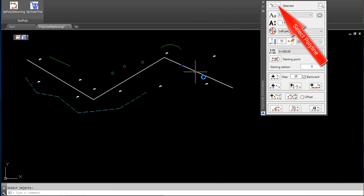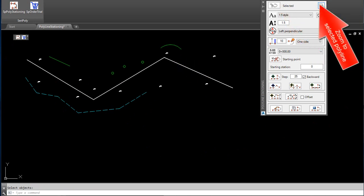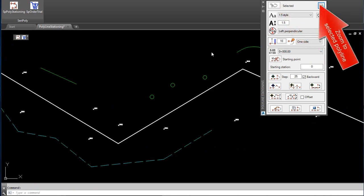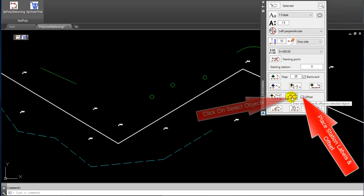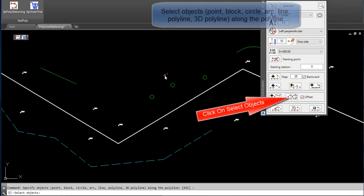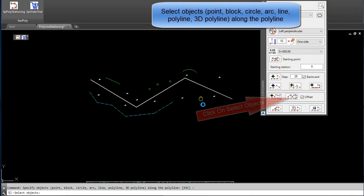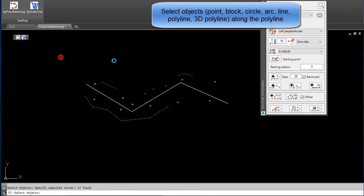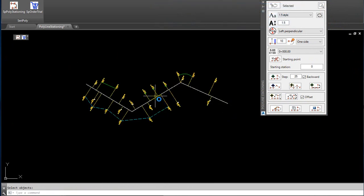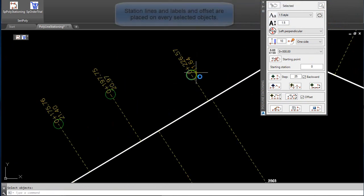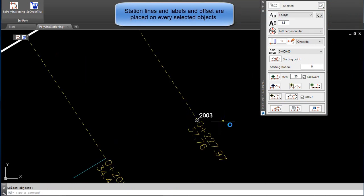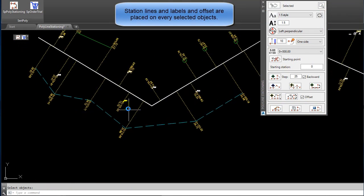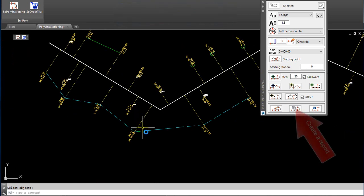Select Polyline and press Enter or Right Click. Zoom to Selected Polyline. Check Offset. Click on Select Objects — Point, Block, Circle, Arc, Line, Polyline, 3D Polyline — along the Polyline. Station Lines, Labels, and Offset are placed on every selected object.